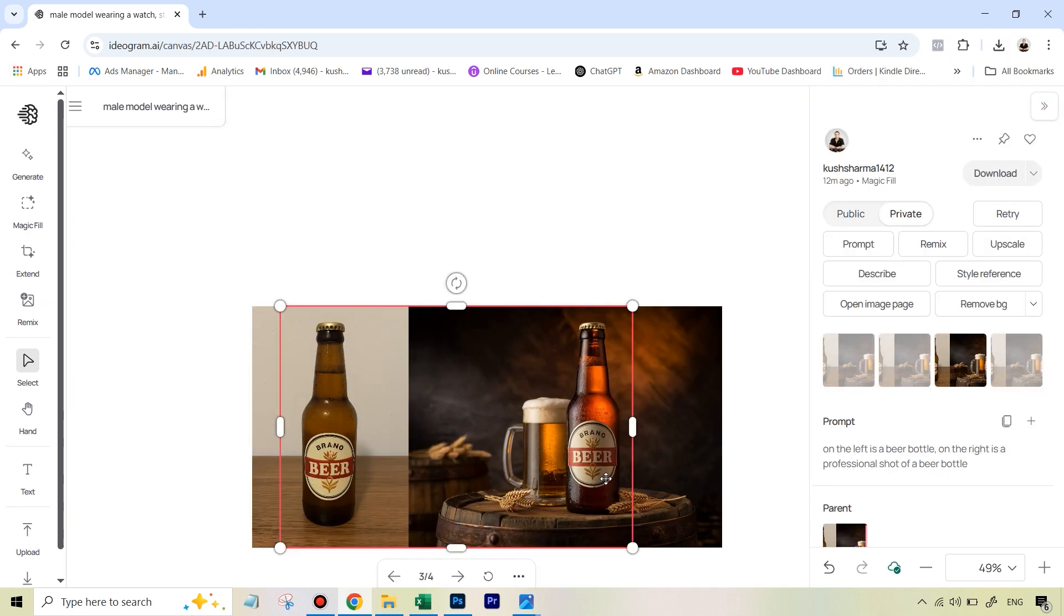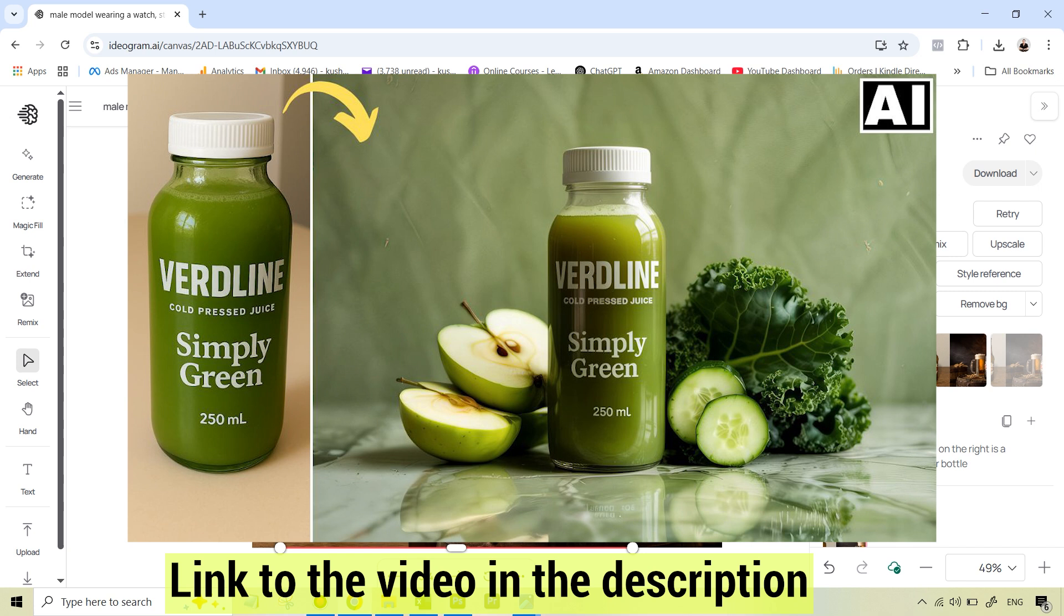I've got a more detailed video on this where I go much slower and explain more options. If you haven't seen that video, I'll leave a link to that in the description. This was about magic fill. For more short tips on AI editing like these ones, make sure you subscribe.